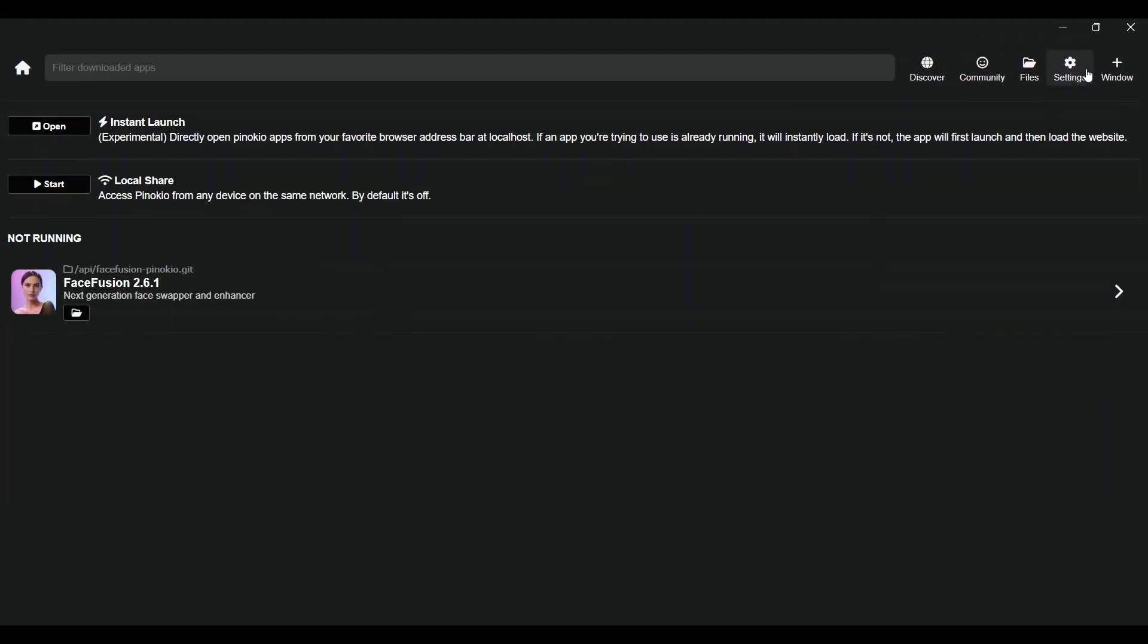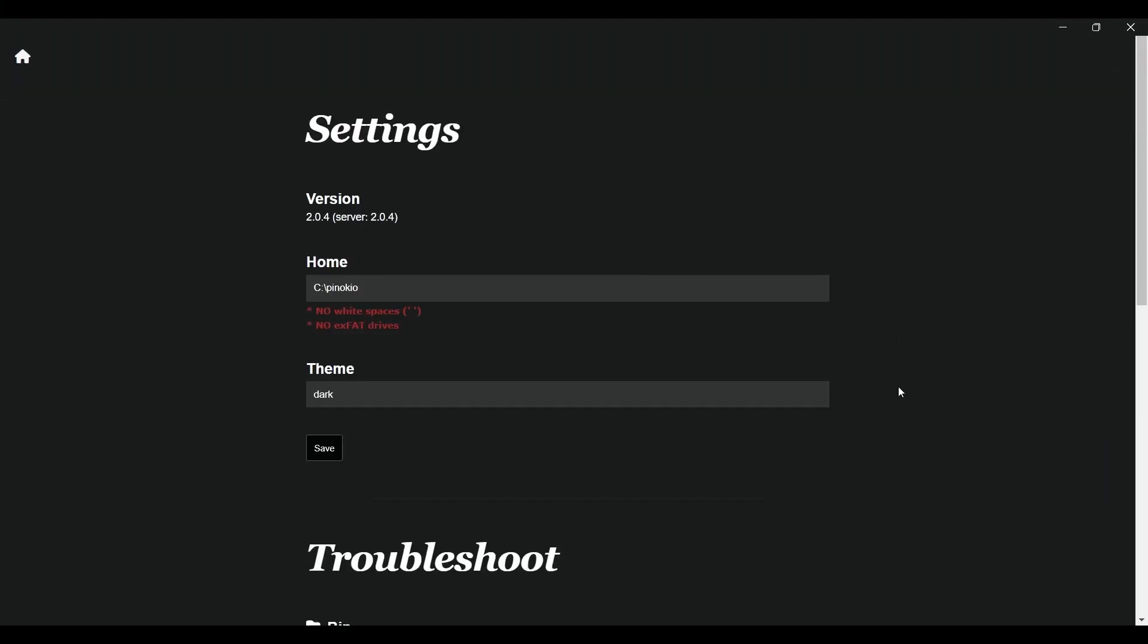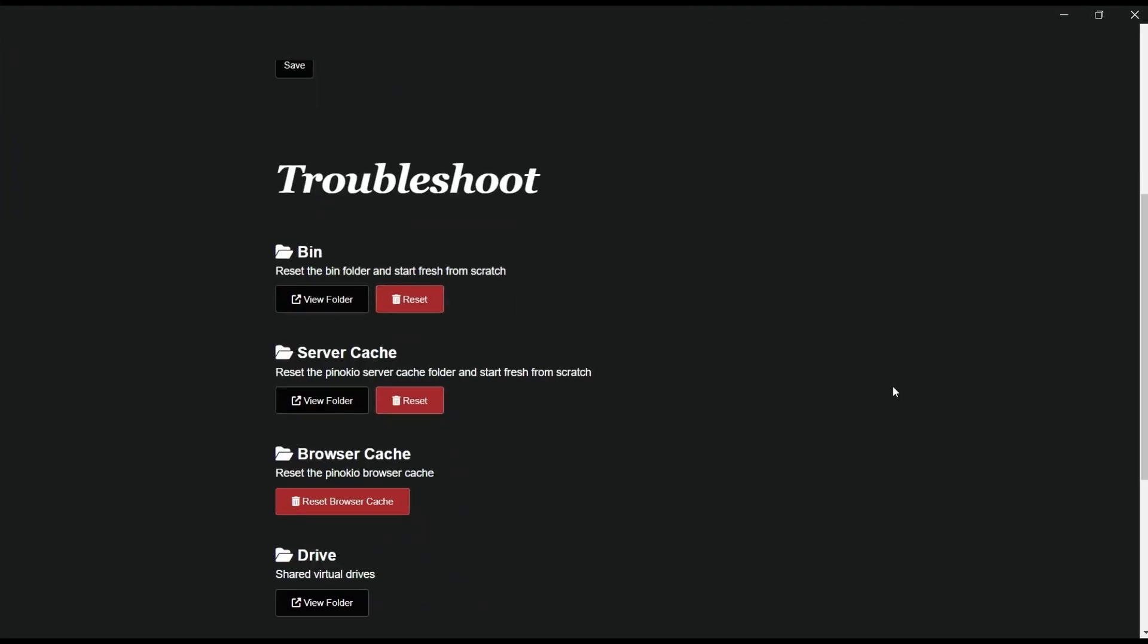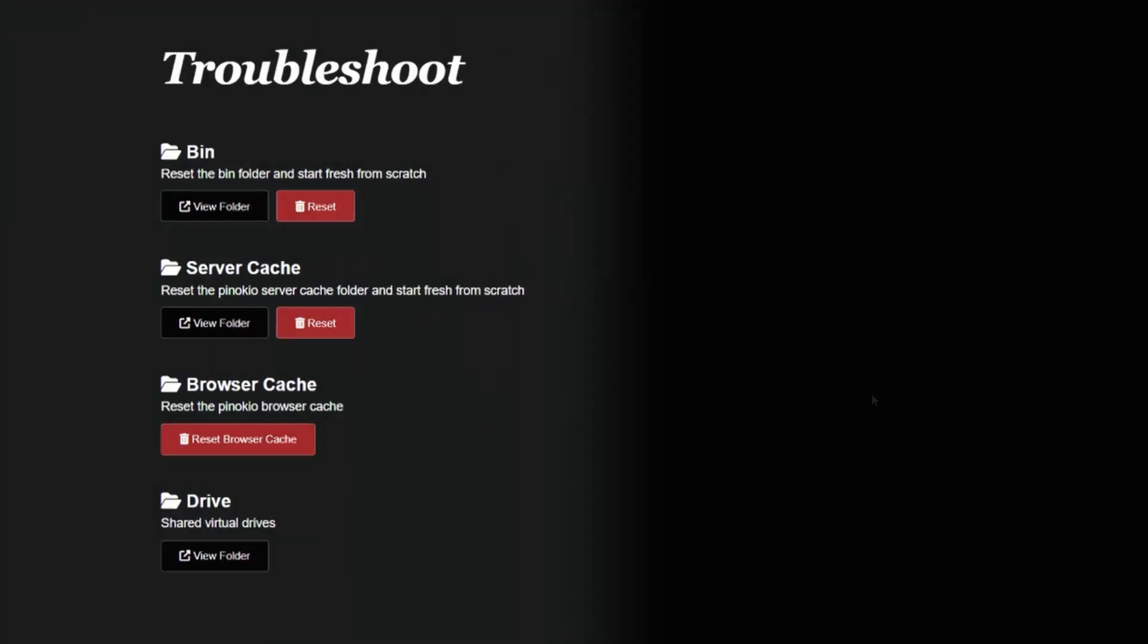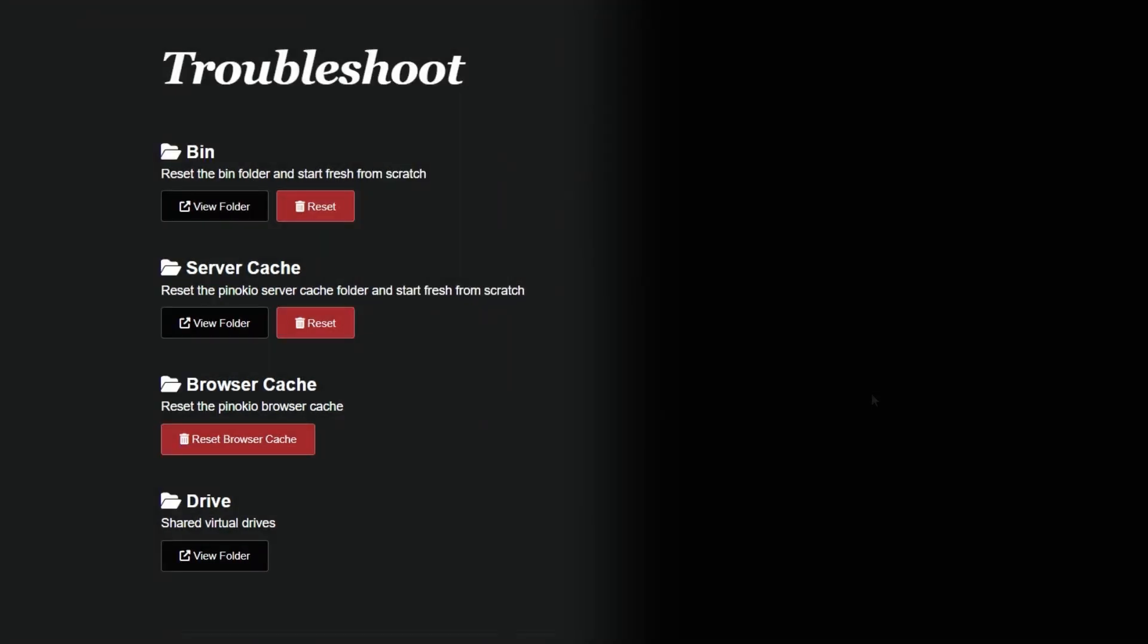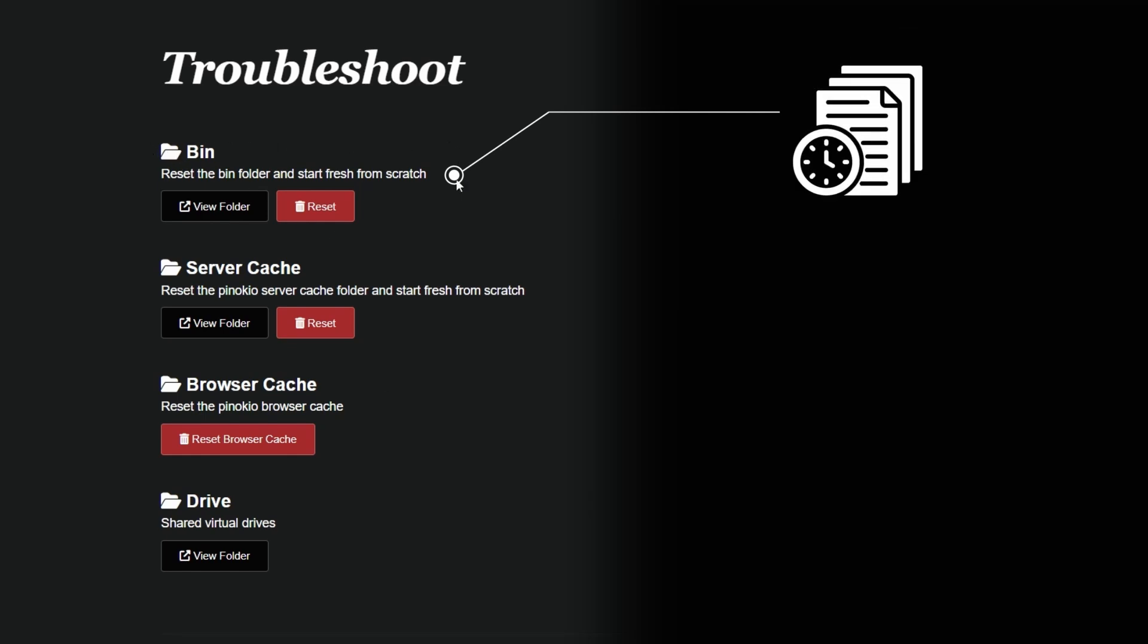We've got a few different options to help us reset different parts of the system to load everything from scratch each time. First up, we have the bin section. This is where all the temporary files for the application are stored. If you click view folder, it will take you directly to the folder where these files are kept. Sometimes those files can get messy, especially if you've been running the app for a while. Clicking reset will completely wipe the bin folder and start fresh, just like clearing your recycle bin on your computer.